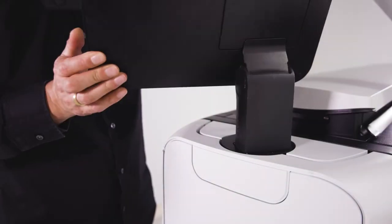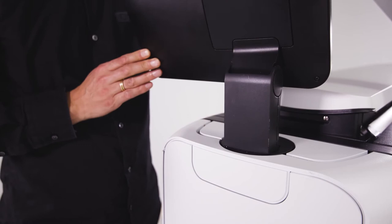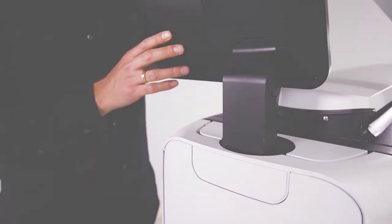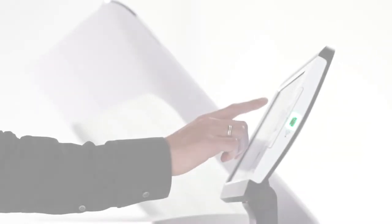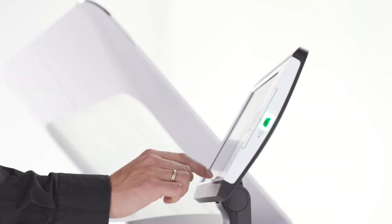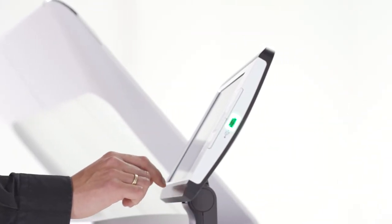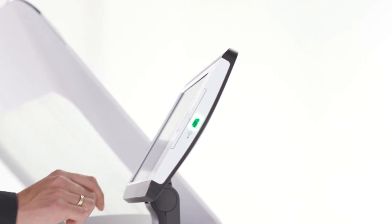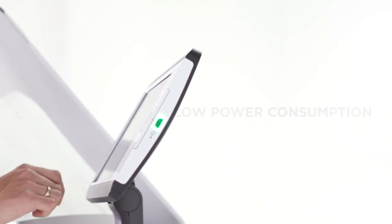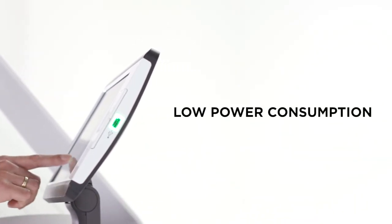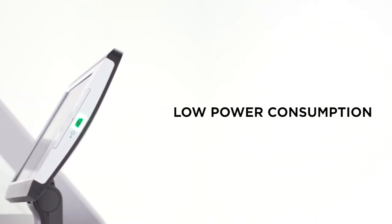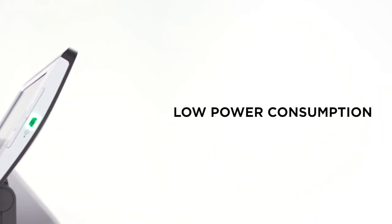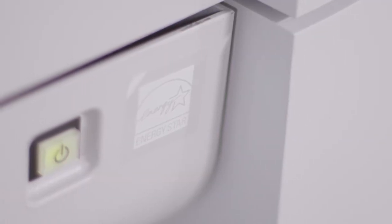The user interface is rotatable for ergonomic comfort. In addition, the PlotWave 7500 is environmentally friendly. The radiant fusing technology ensures low power consumption, and the system is ENERGY STAR certified.